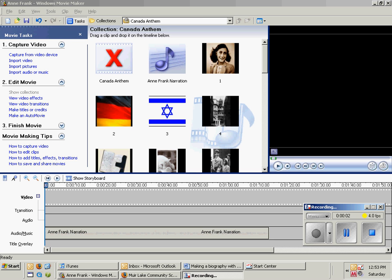Now that you have all your pictures saved, we're going to add all of the pictures in order to our movie presentation so that we can cut them and put them however we like later.